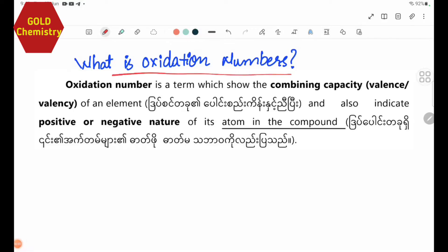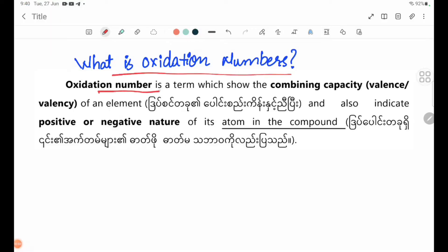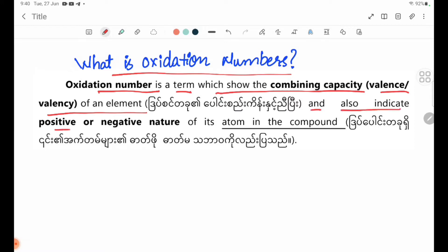What is oxidation numbers? Oxidation number is a term which shows the combining capacity, valence, valency of an element, and also indicates the positive or negative nature of its atom in the compound.